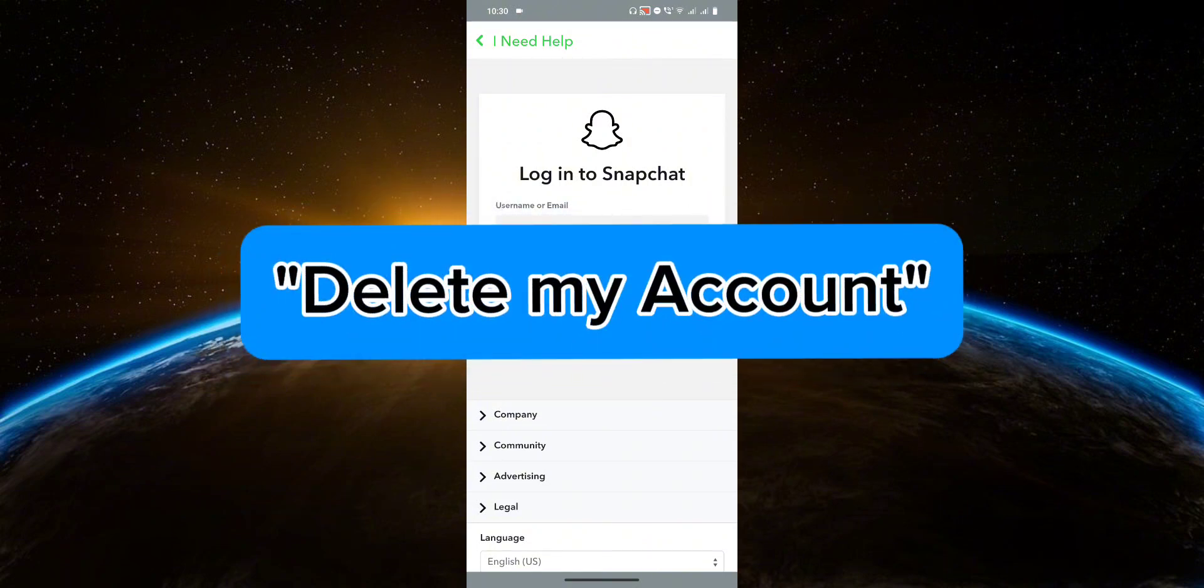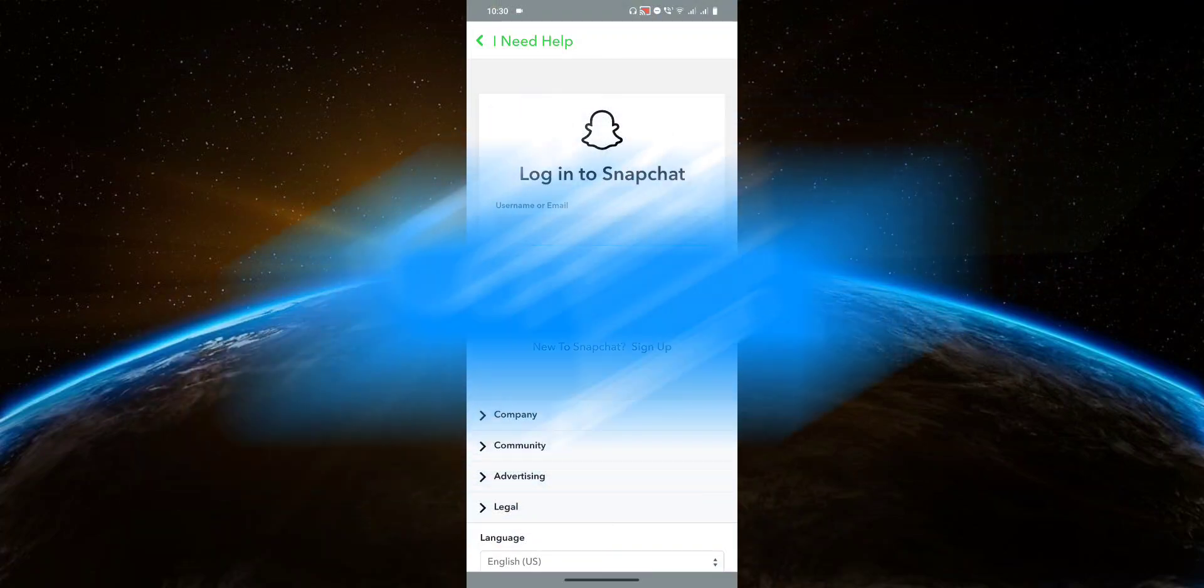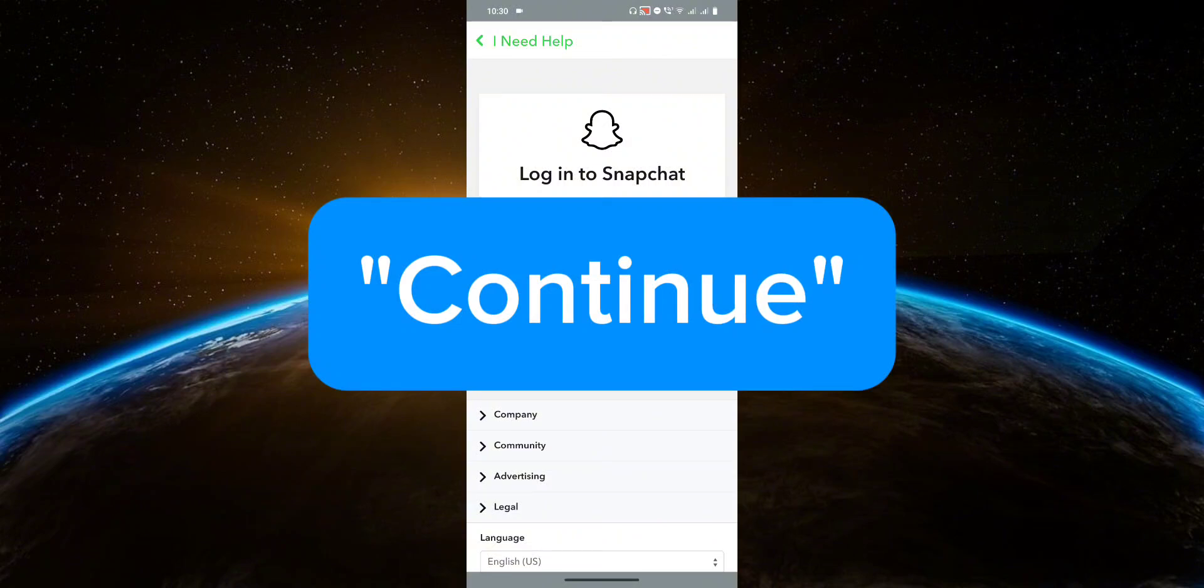After you click on it, you need to enter your password. Then finally, you're going to click on continue. And that's pretty much it.